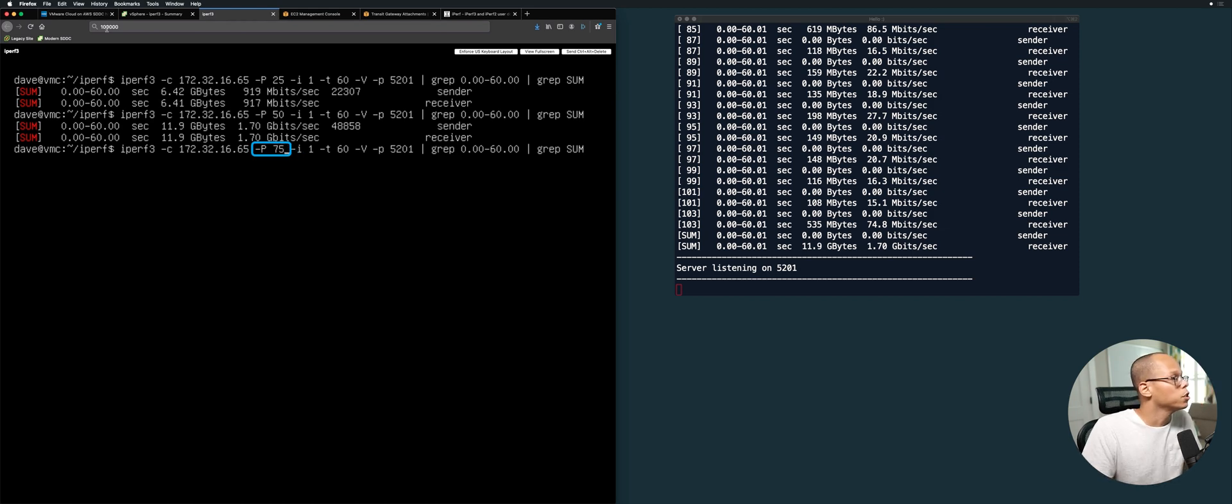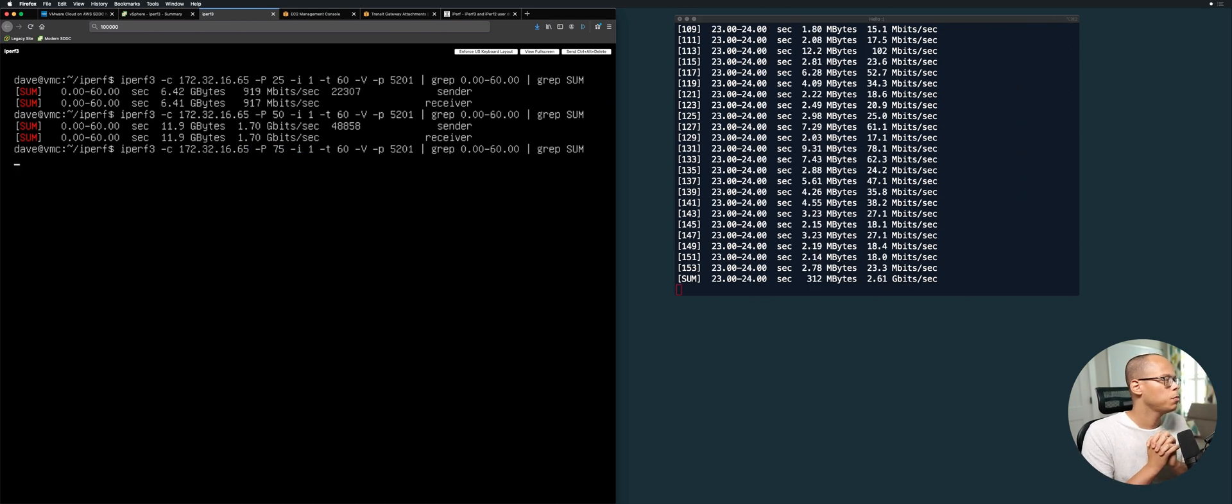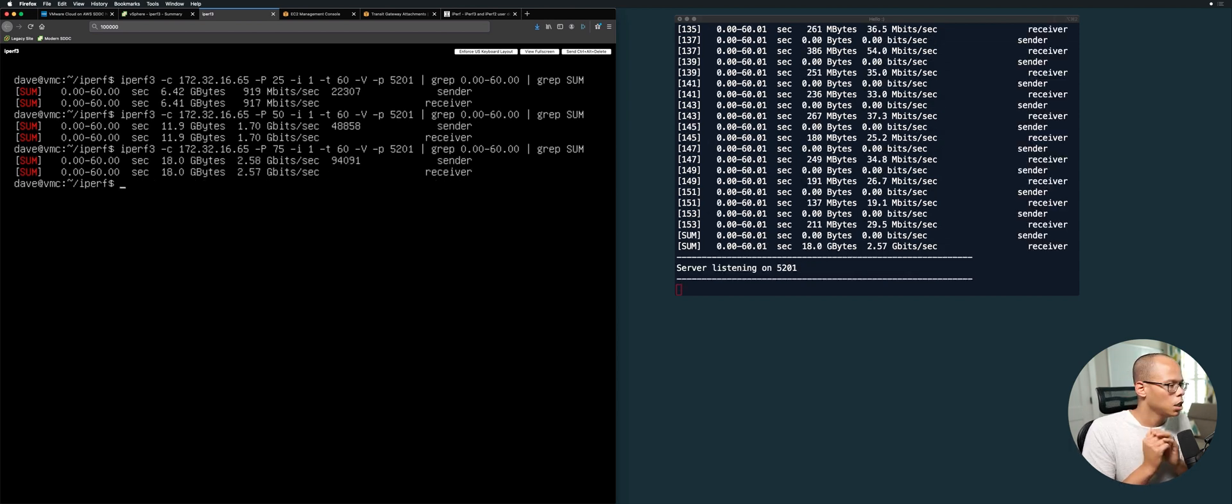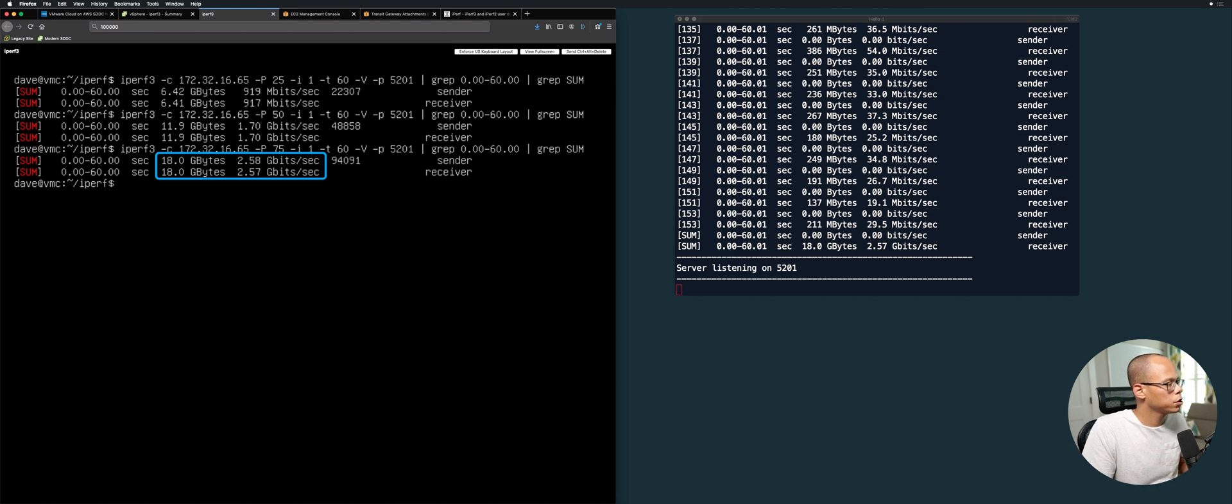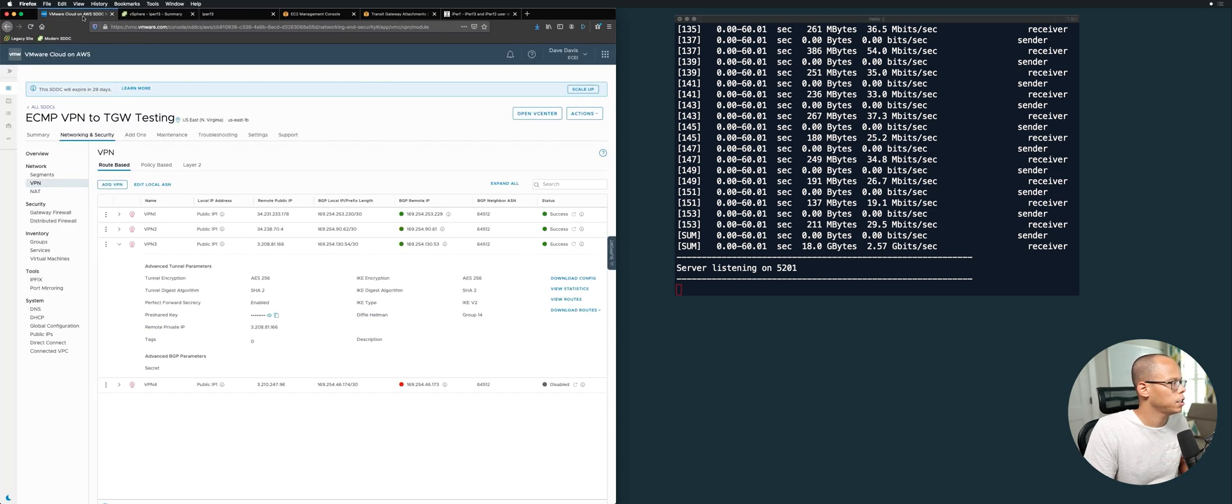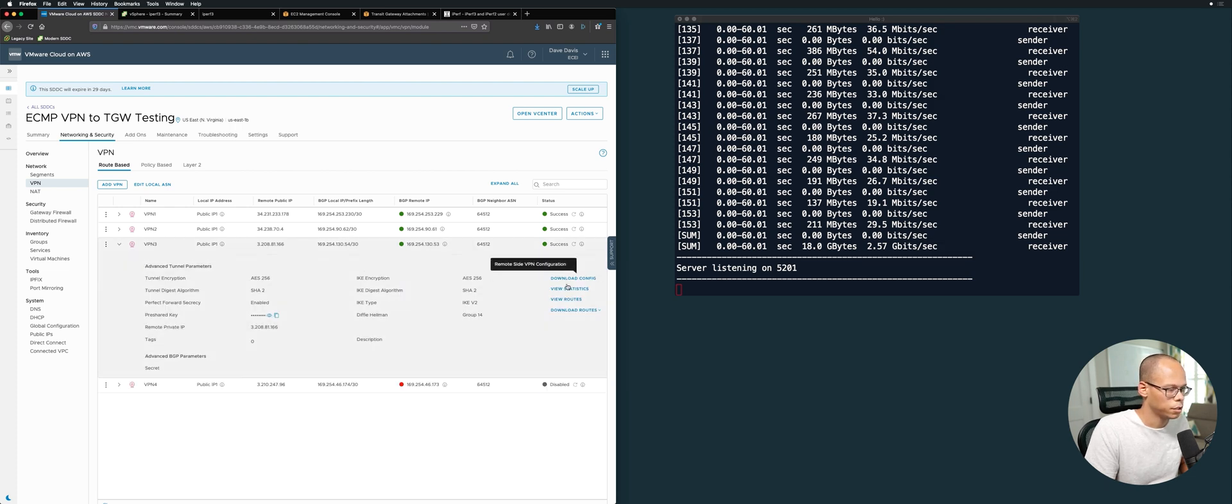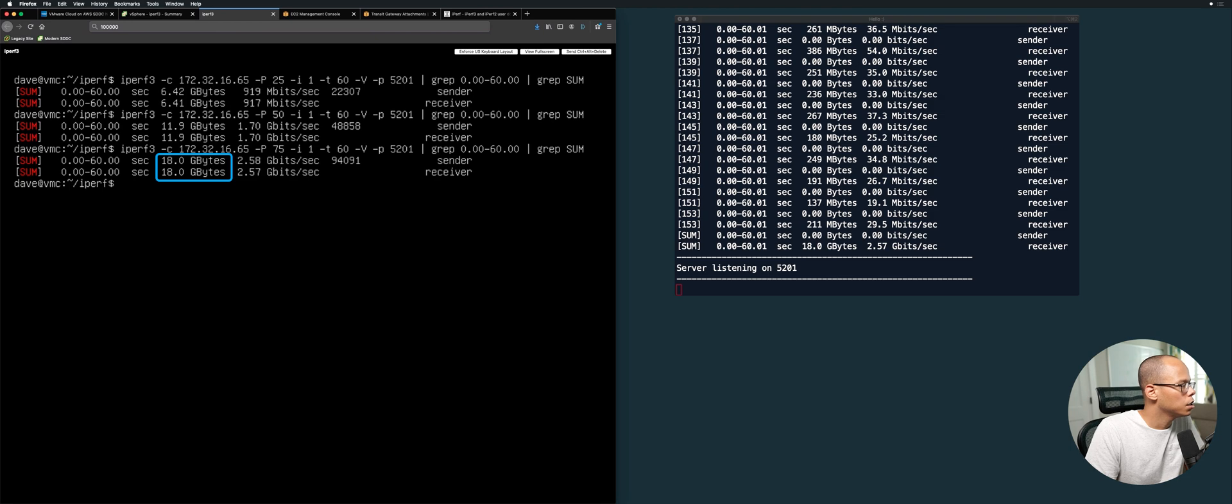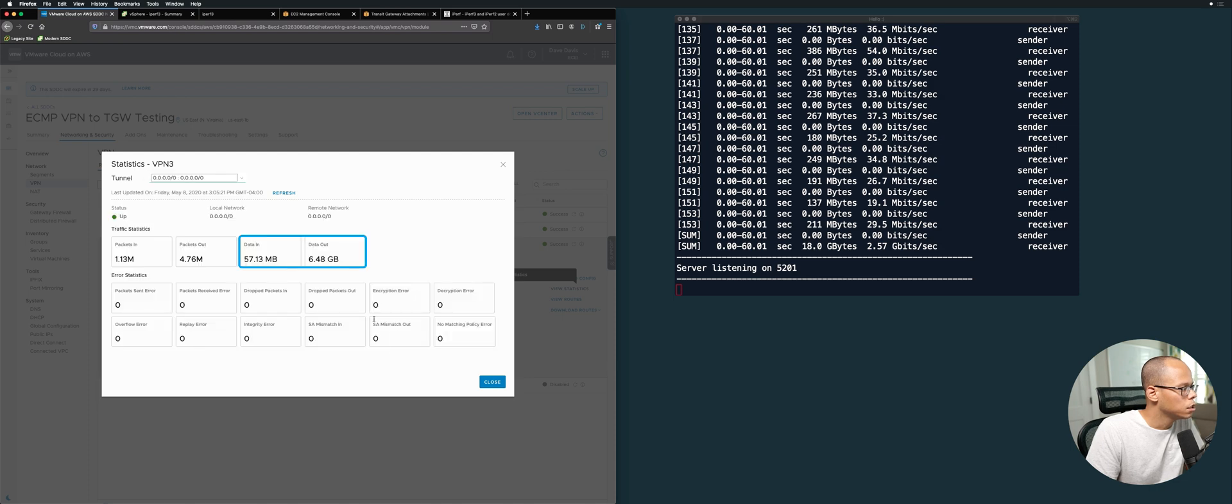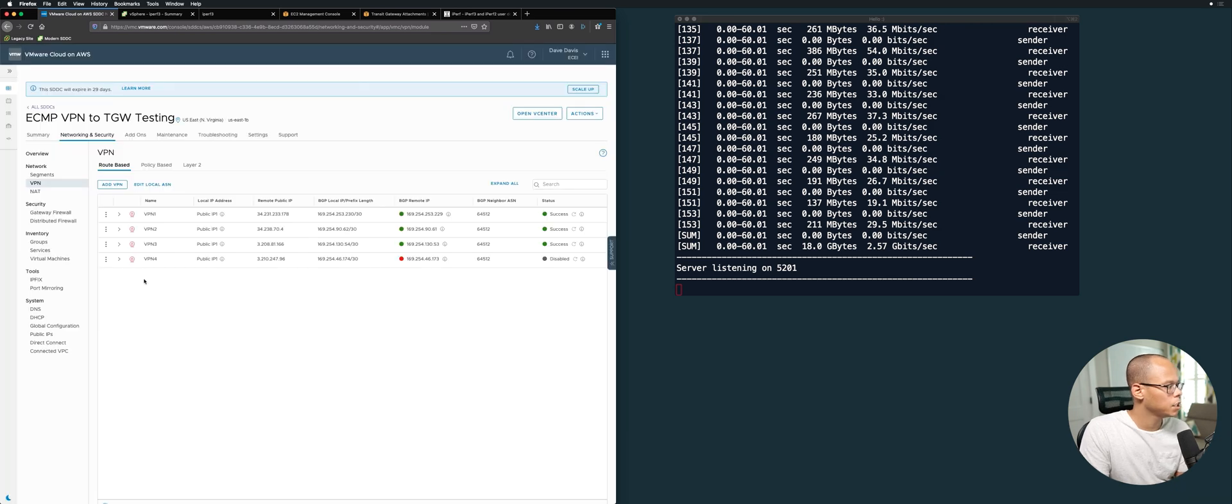Now you see on the left-hand side we're getting about 2.5 gigabits per second. Finally, let's go back and enable the last one. Let's look at the statistics again for VPN3. We sent a total of 18 gigabytes across on that test. You can see 6.5 gigabytes went out on this VPN. Now we'll enable this last one - enable VPN. All right, that's success.